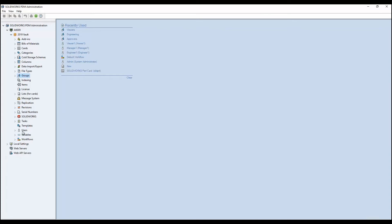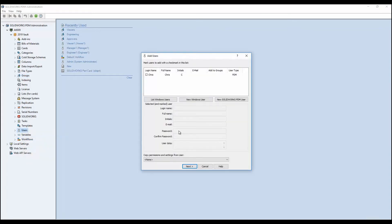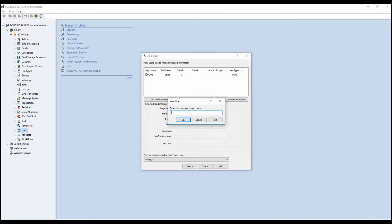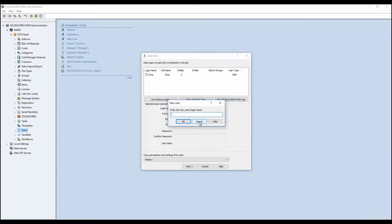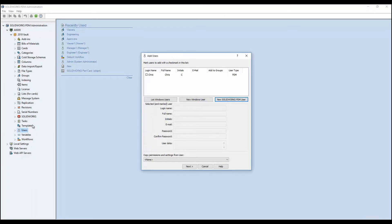Another nice feature in SOLIDWORKS PDM 2019 is mixed node authentication. If you have the need to add users to your PDM system, in 2019 you now have the ability to bring in Windows users as well as create standalone SOLIDWORKS PDM users — so you can have a combination of both. If you just need to add a PDM user, you simply click on the 'Add User' box and type in the name of that person, and they'll be added to your list of users in PDM.